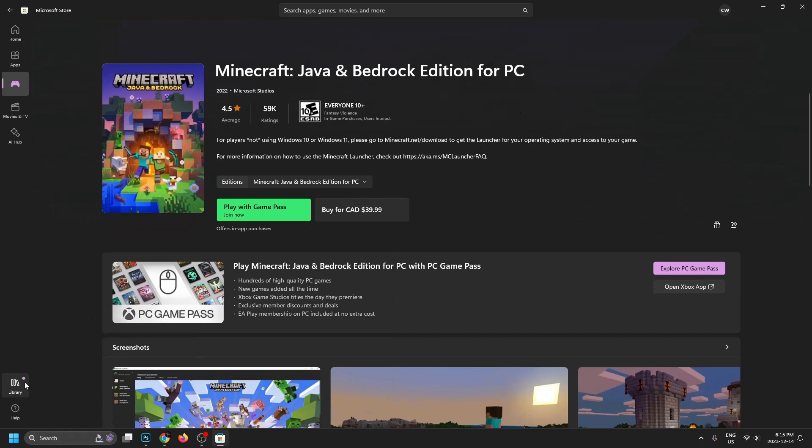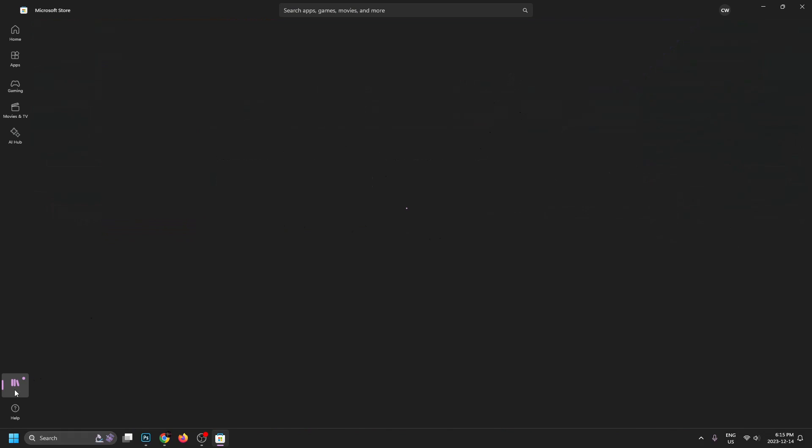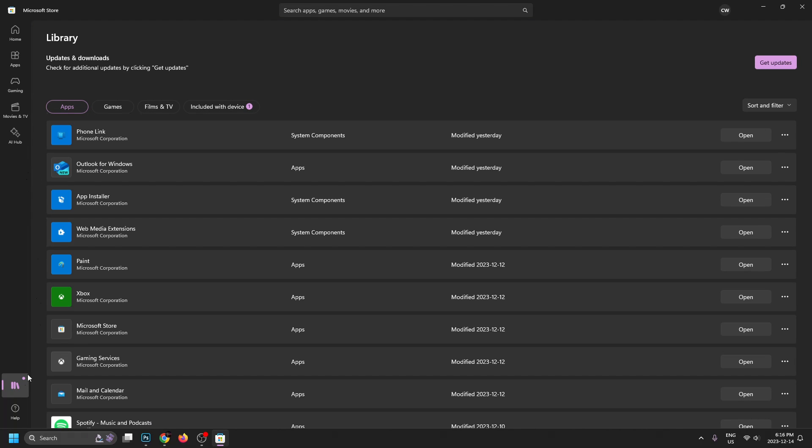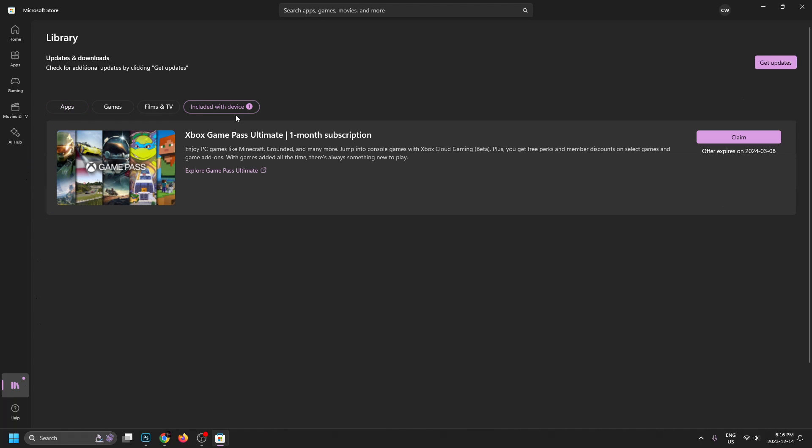if you go to this library button in the bottom left corner, you may get a free month. So what you want to do is go to included with device, and this is where you'll see Xbox Game Pass Ultimate one month subscription, and you can claim it for free. Now if you don't have this, no worries, just go back to gaming and you can purchase it that way. I'm going to go ahead and claim this first though.